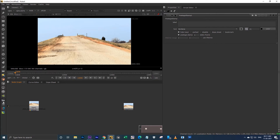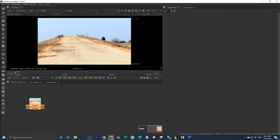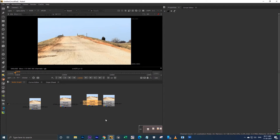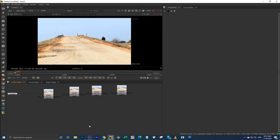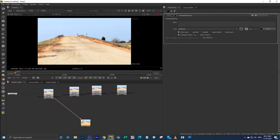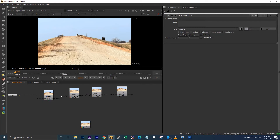One more thing this icon does: after you click it, it will connect only to the read node named 'read1'. I'll show you an example — I am duplicating this read node three times, so we have read1, read2, read3, and read4. When I click this icon in the node graph, it connects only to read1, not to these other three nodes.